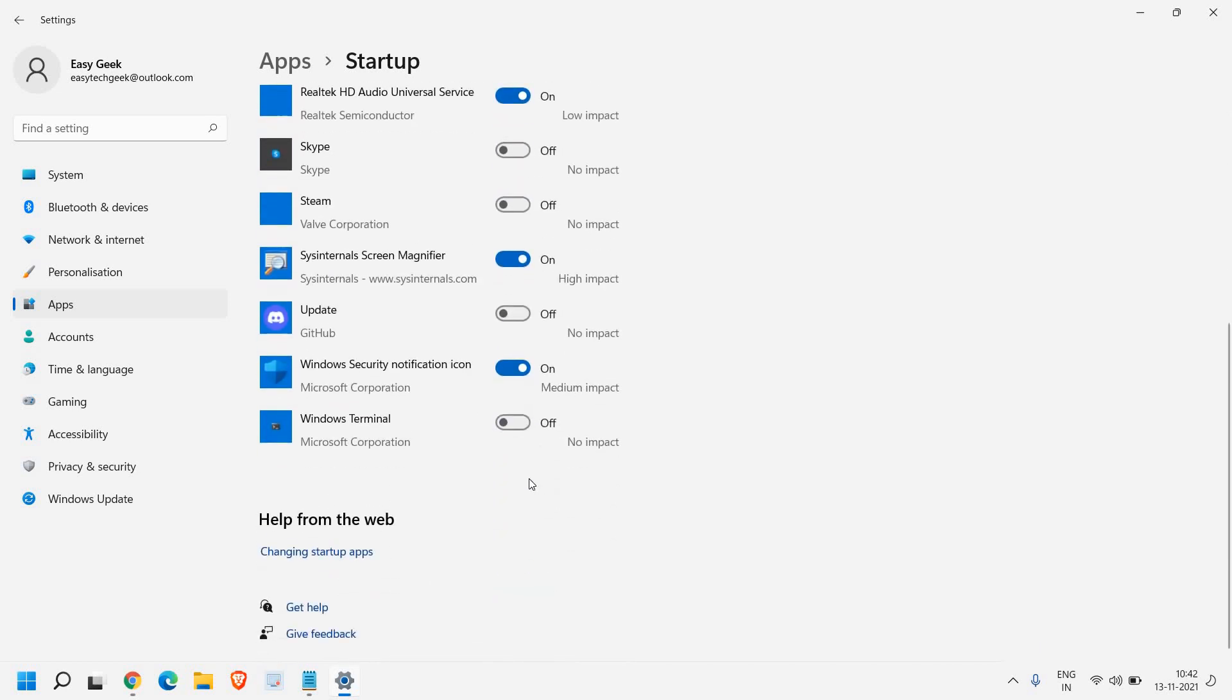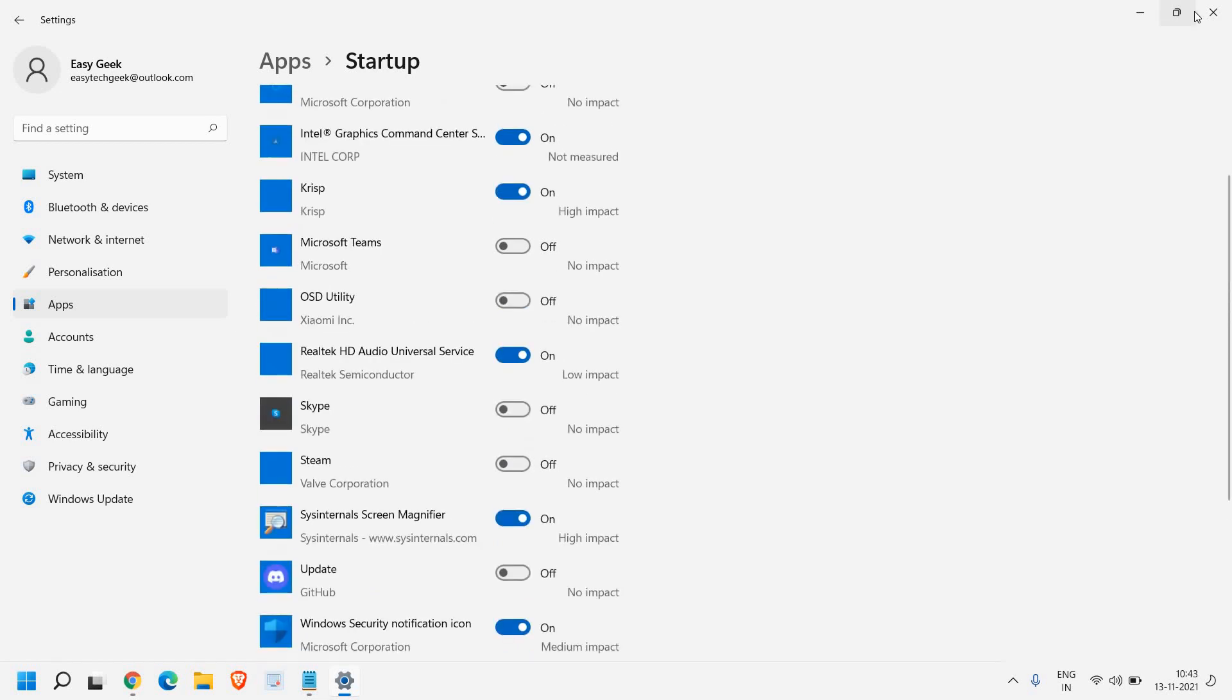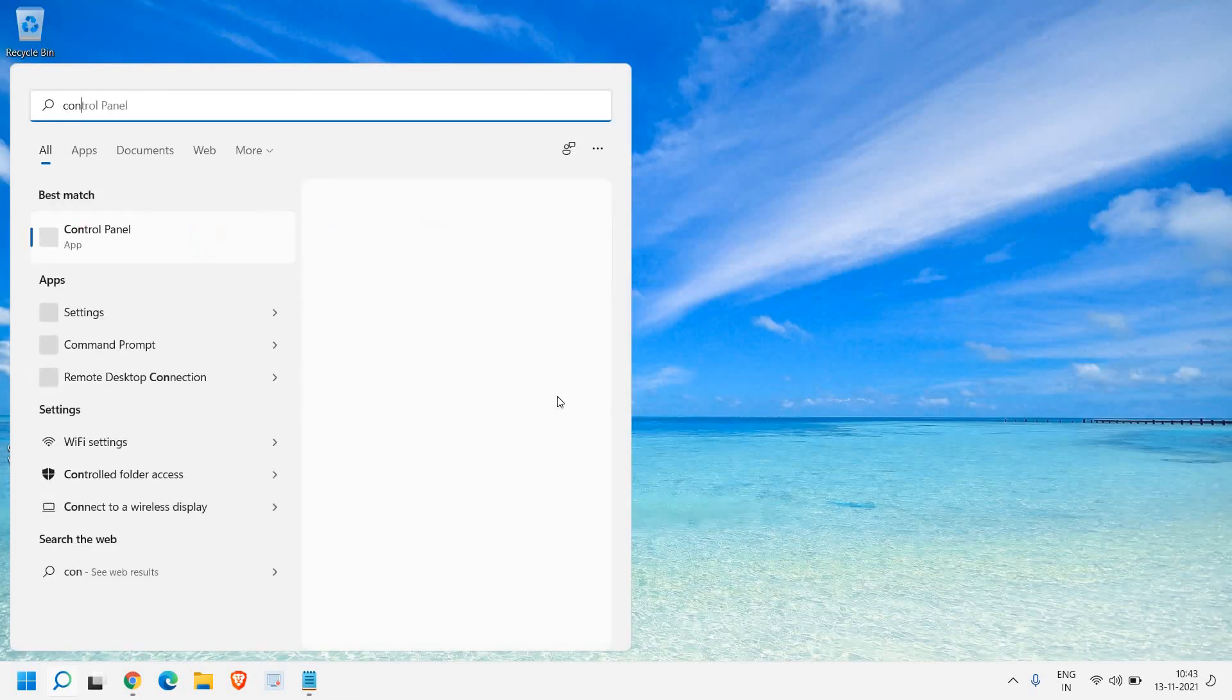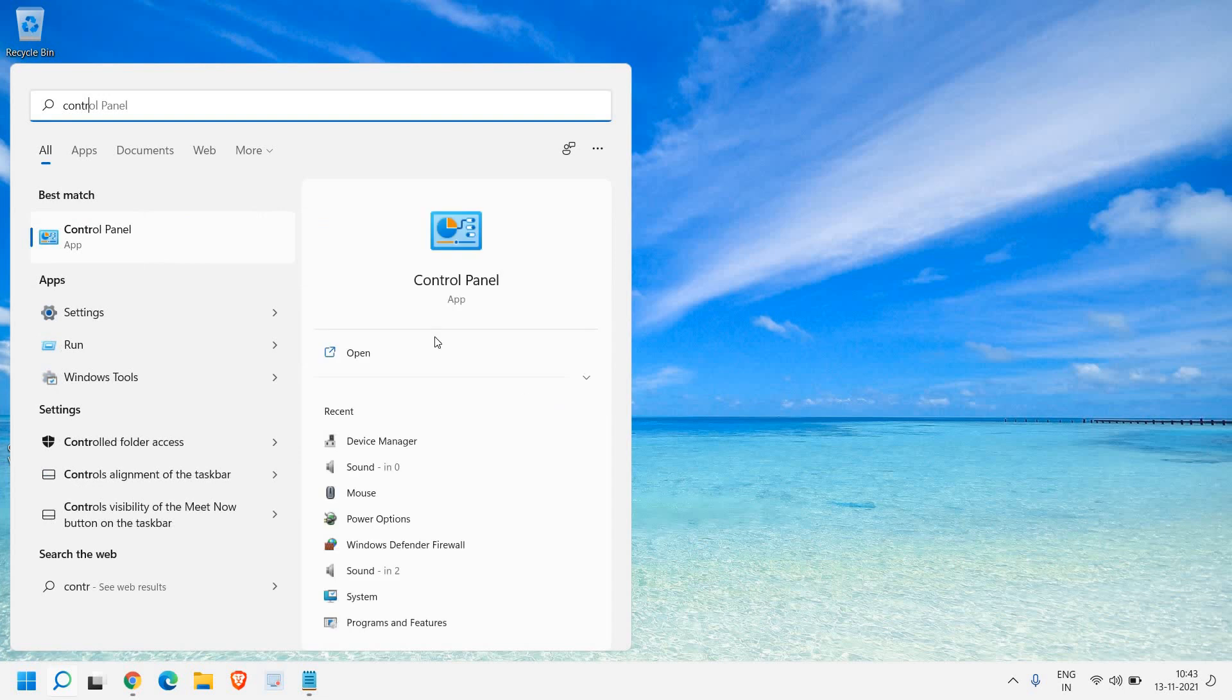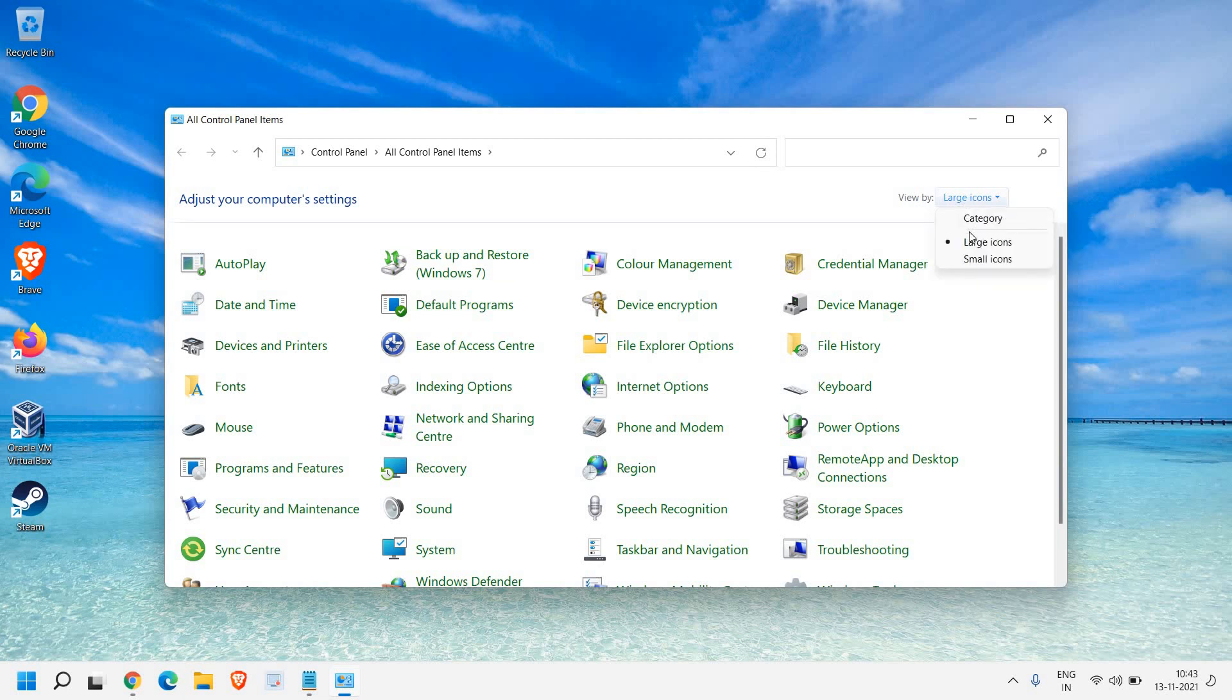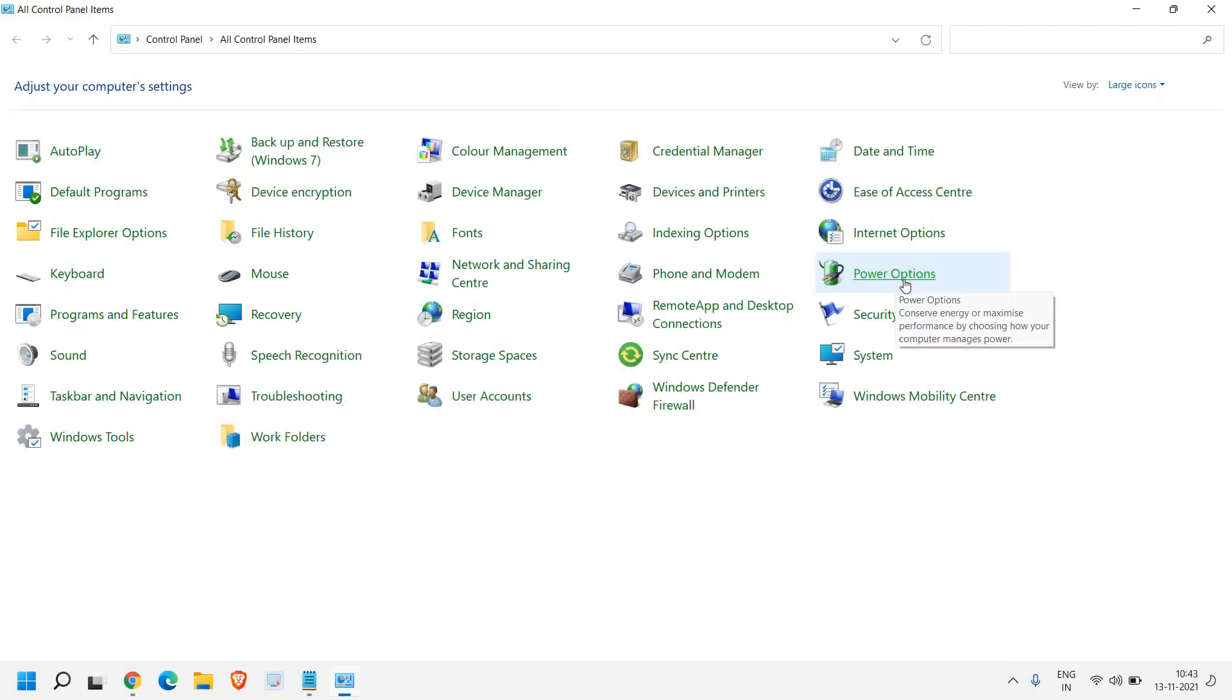Once this is done, close this window and in the search bar, search control and you will find control panel. Once you're here, select view by large icons or either small icons. I can see the power option here.